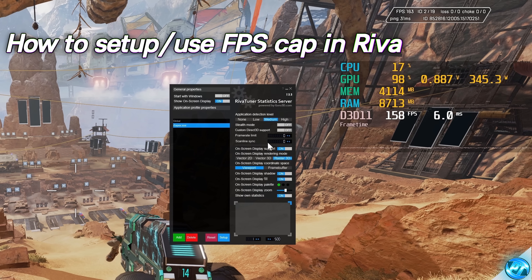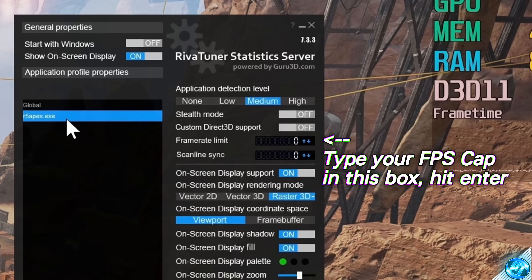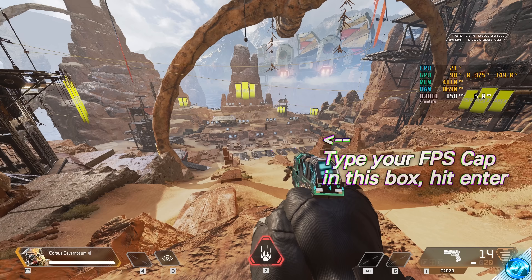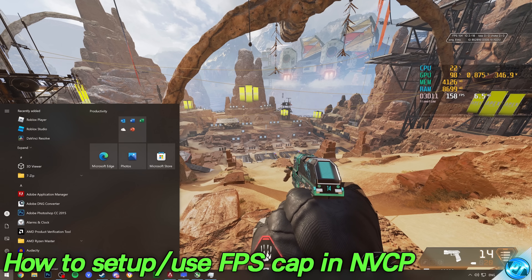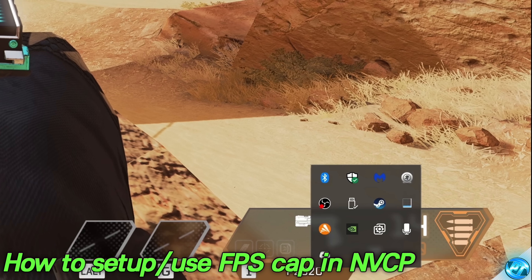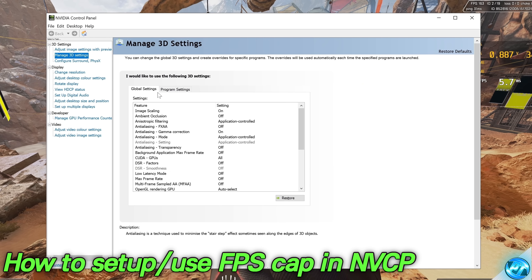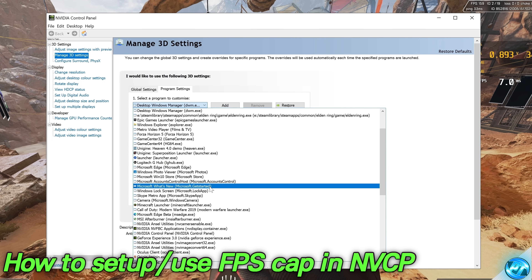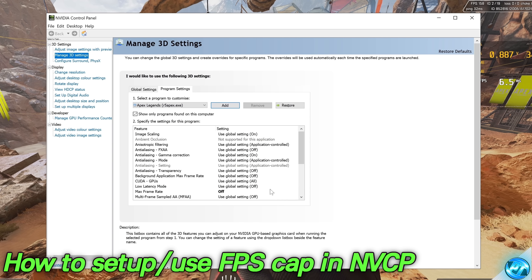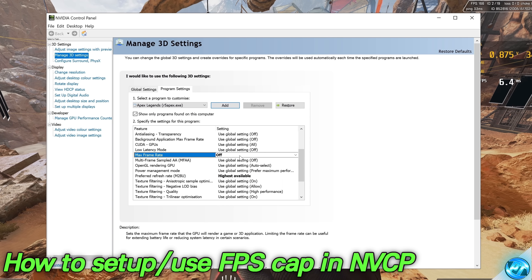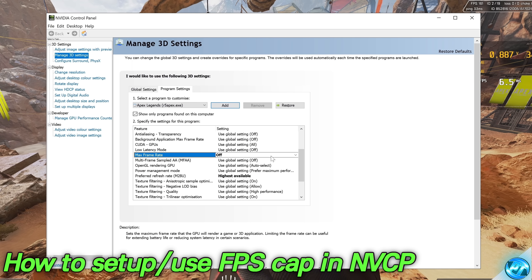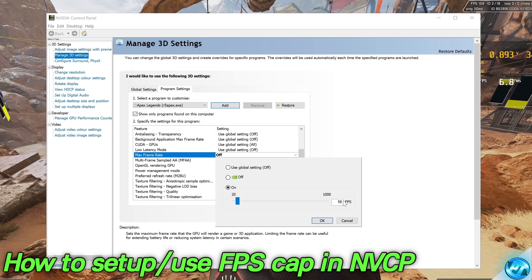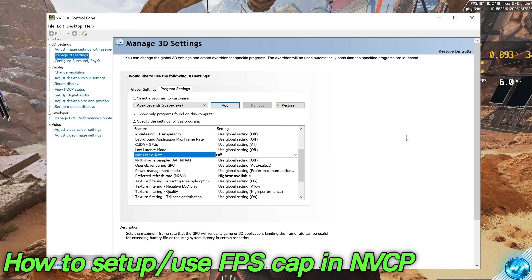If you decide you don't want to use RTSS and prefer the built-in NVIDIA control panel FPS cap, simply open up the NVIDIA control panel and head over to Manage 3D Settings. We can set a global FPS cap here, but for the best results head over to Program Settings. Go to the drop-down menu, either select your game from the list or hit Add — for me that's Apex. Navigate down until you find Max Framerate, turn the FPS cap to On, then set your value, which we'll be deciding in the next step of this video.